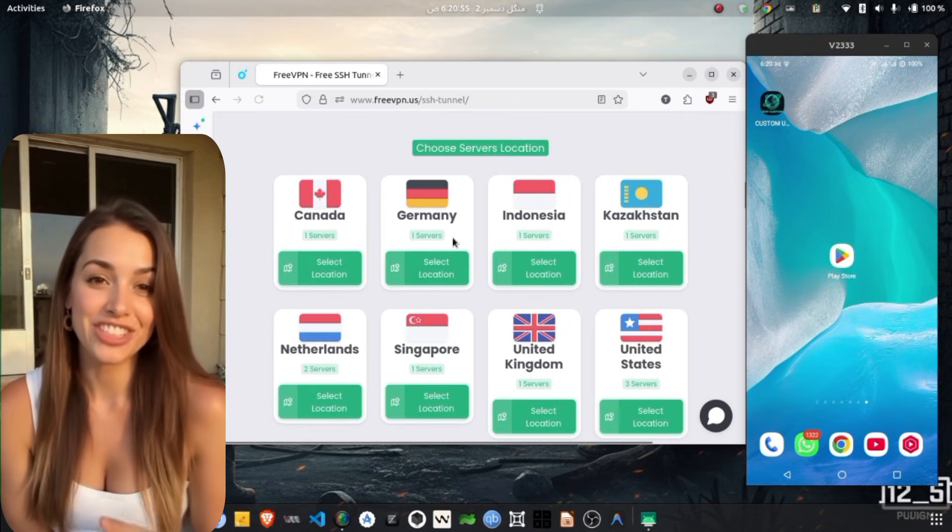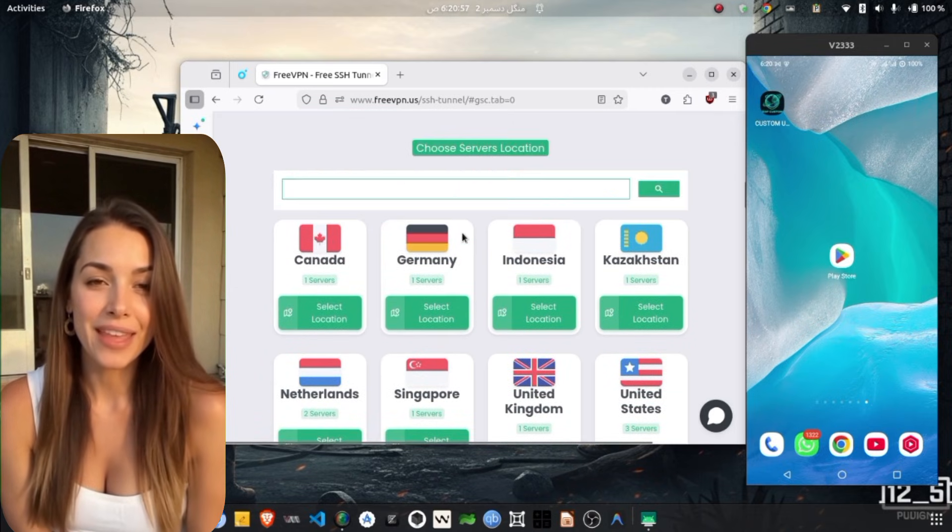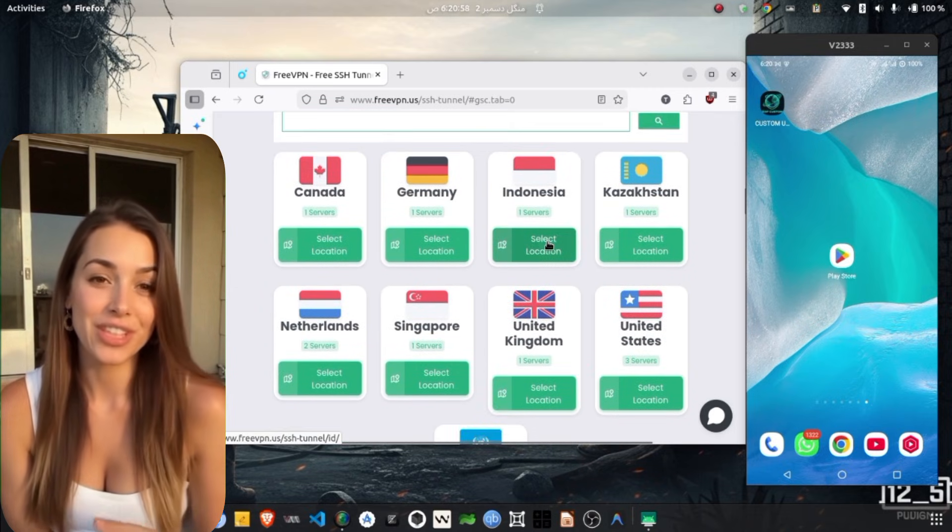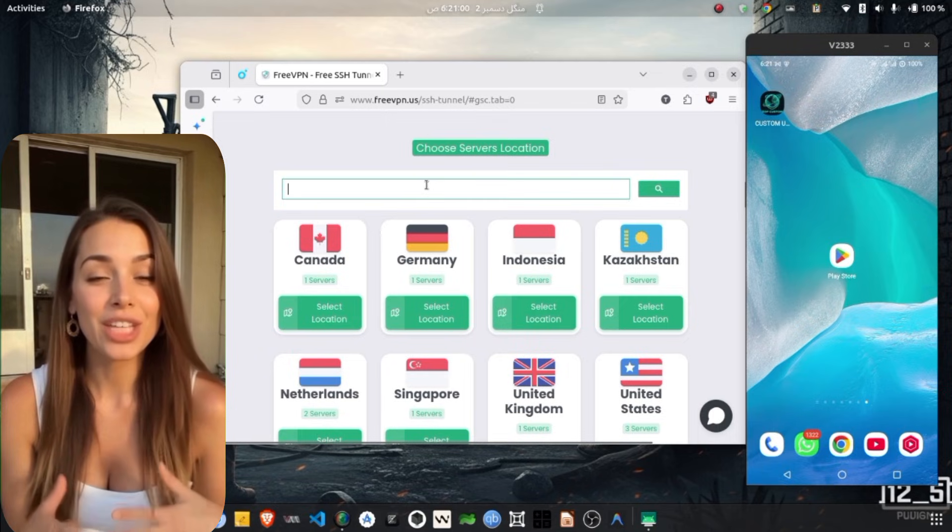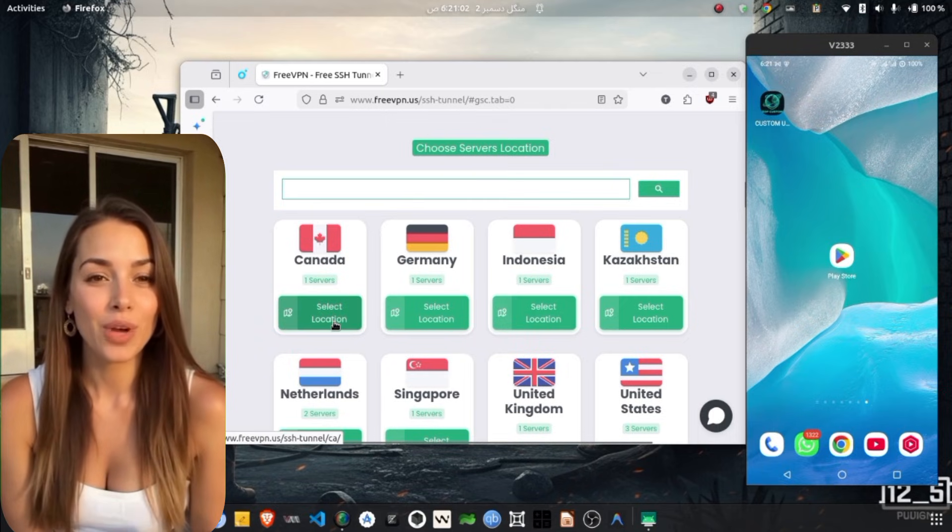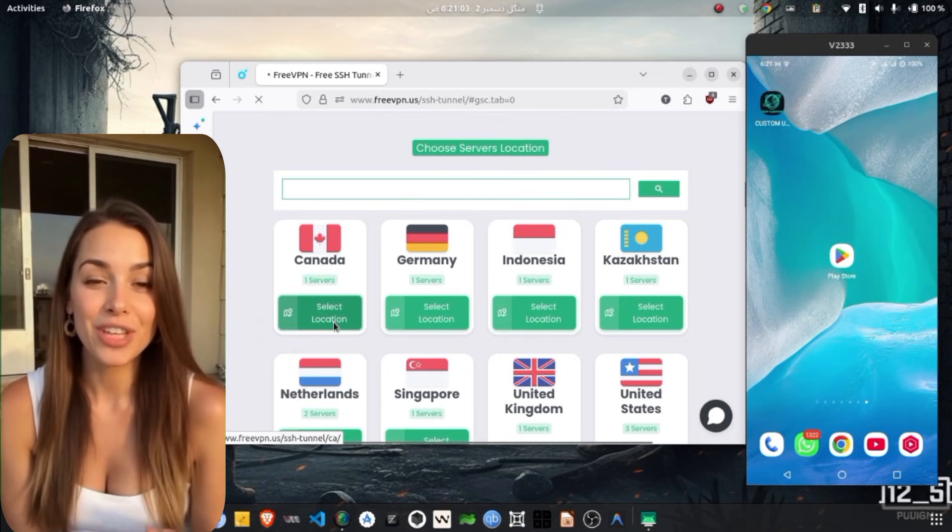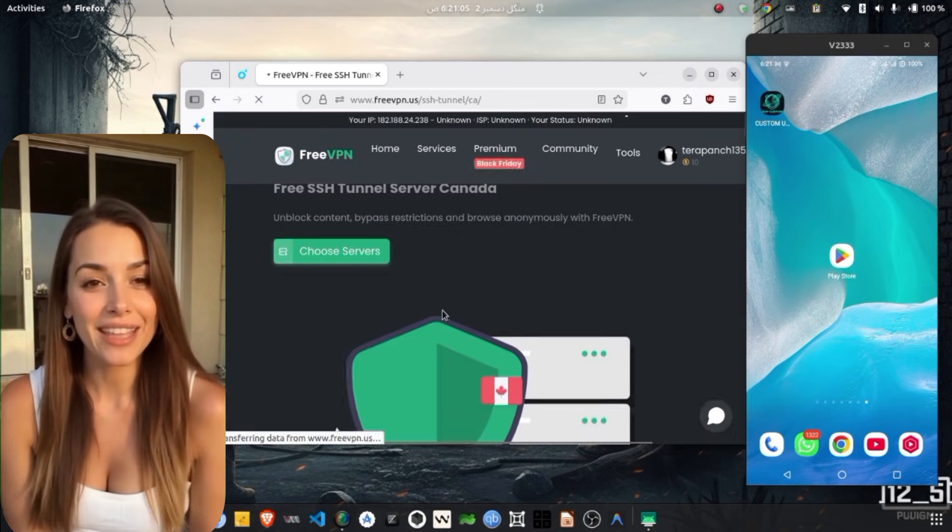Here, you will see a list of different server locations around the world. You can scroll through the list or use the search bar to quickly find the locations you need. Once you find the server location of your choice, tap on it.